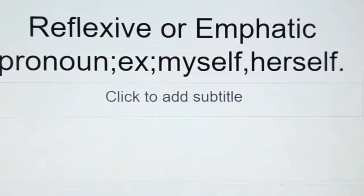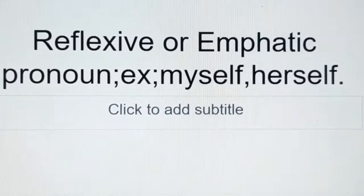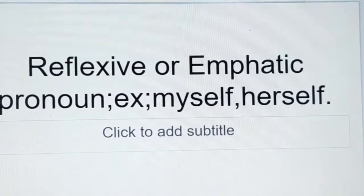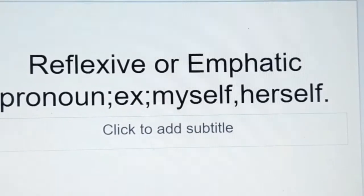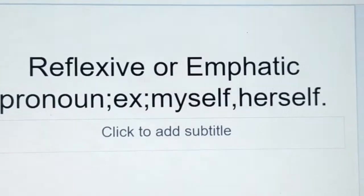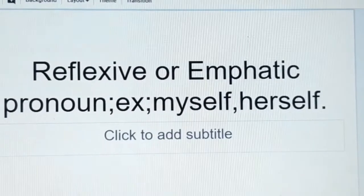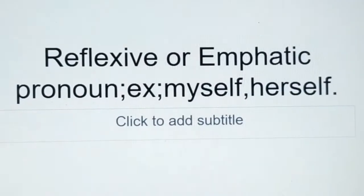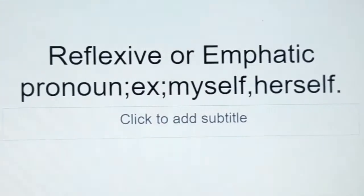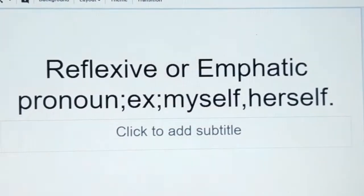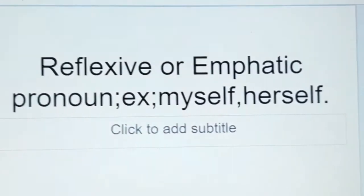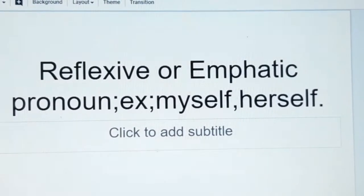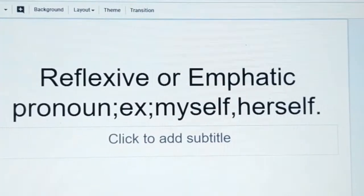Reflexive or emphatic pronouns. Examples: myself, herself, etc. For example: 'I do this work myself.' 'She is driving the car herself.' In this way, we use reflexive or emphatic pronouns.